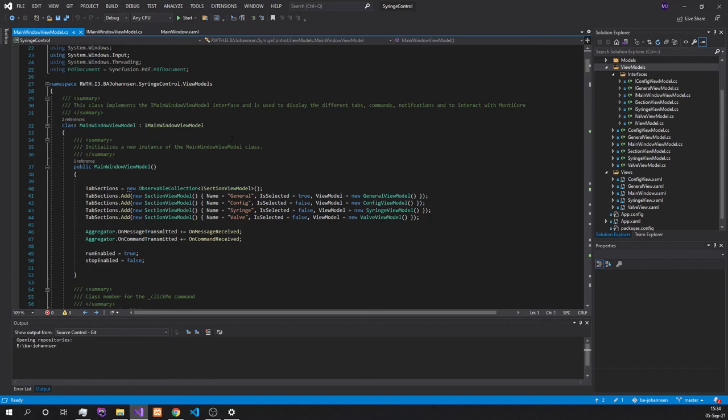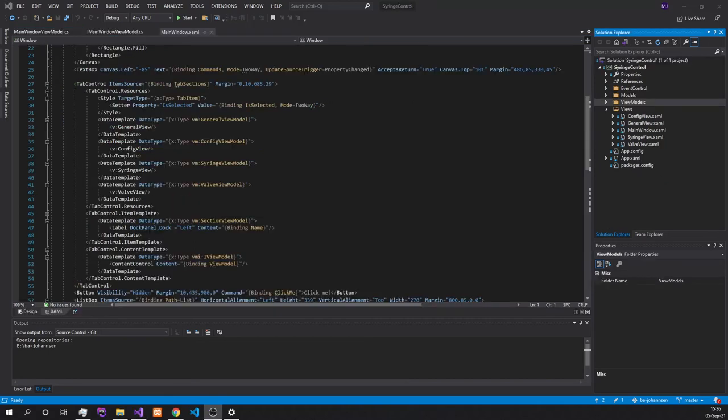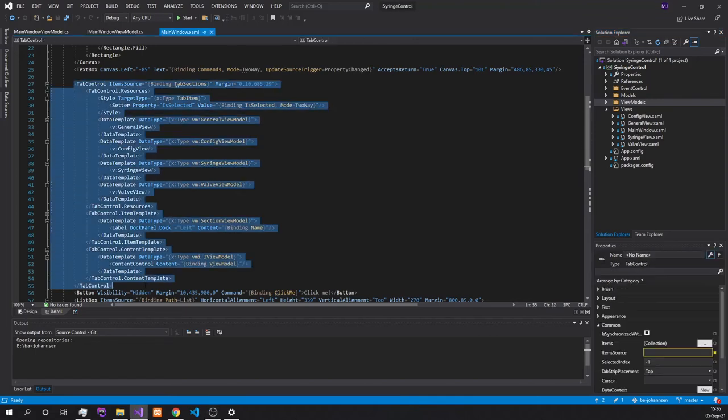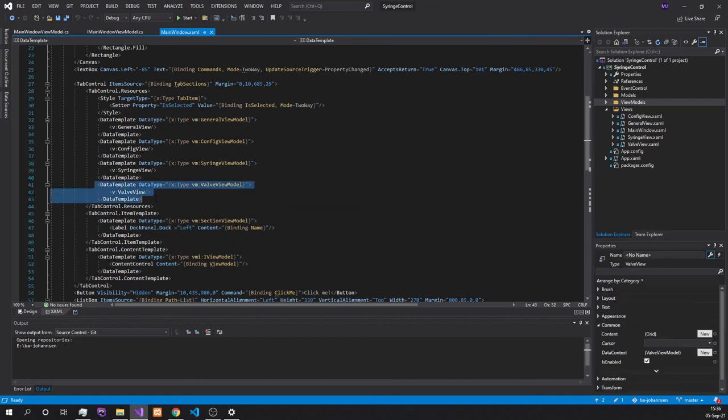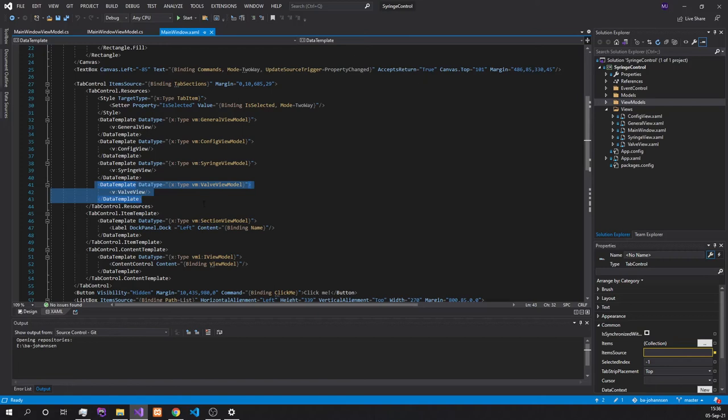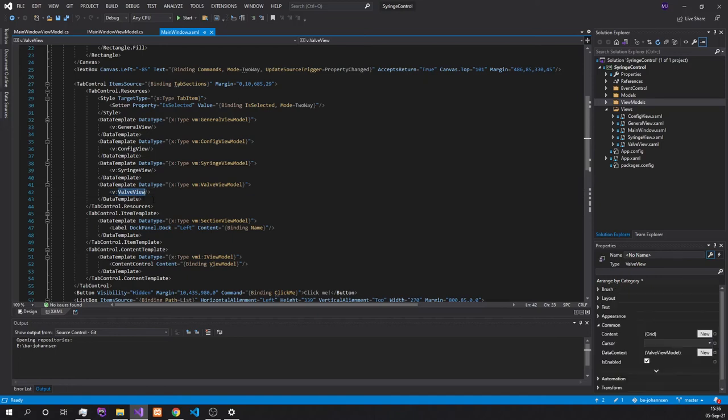Now, if the user wants to add a new tab, they need to add a new instance of this tab into the tab section's observable collection. To then have the tab display in the user interface, the developer needs to go into the main window viewmodel and then into the tab control section here. Here, the user needs to simply copy the data template and replace, for example, the valve viewmodel with the name of the new viewmodel, as well as the valve view here with the name of the new view.